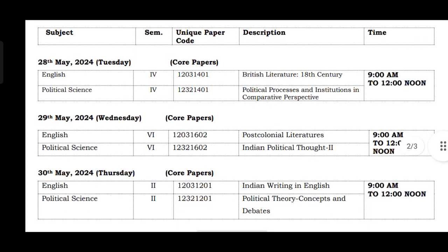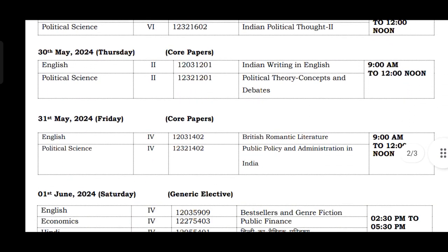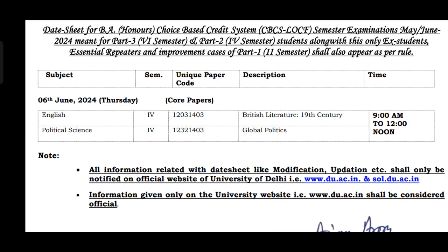The next examination is 28th May 2024 — Comparative Processes and Institutions in Comparative Perspective. This paper is scheduled for 28th May 2024 from 9 AM to 12 noon. After that, your next exam is Global Politics, scheduled for 6th June 2024, with timing 9 AM to 12 noon.